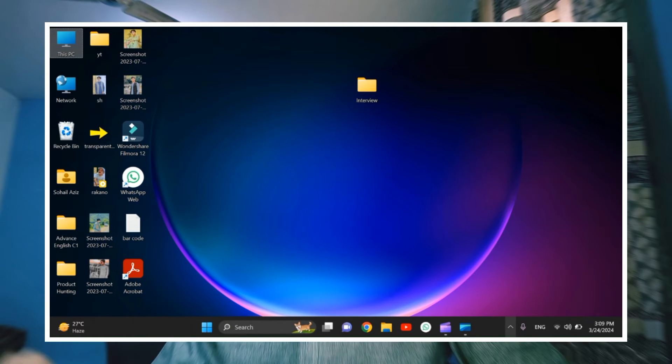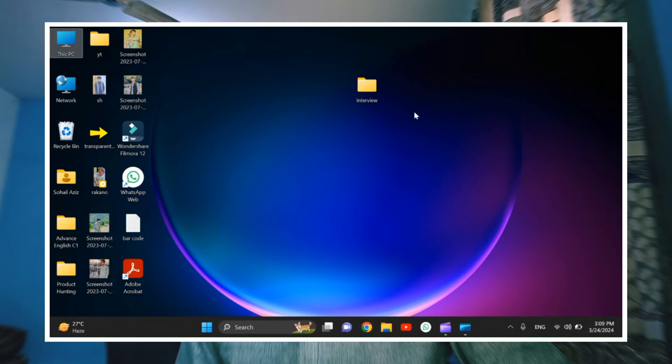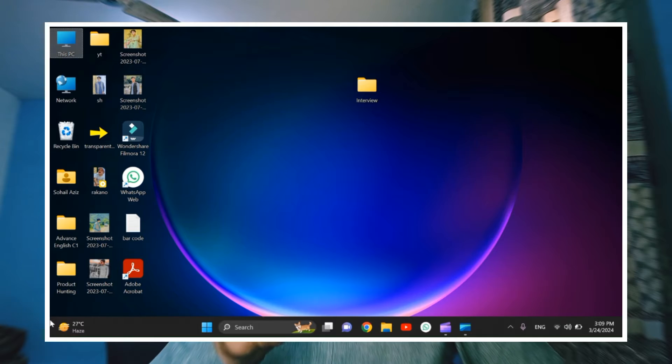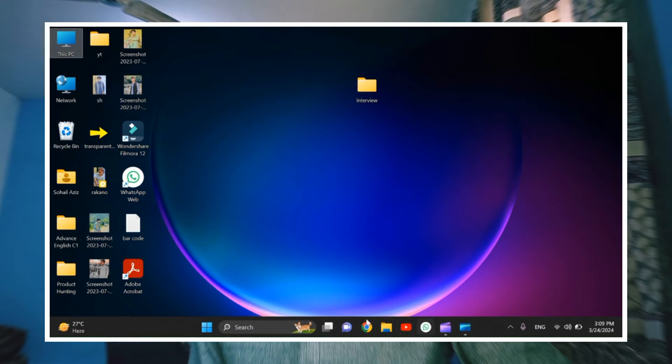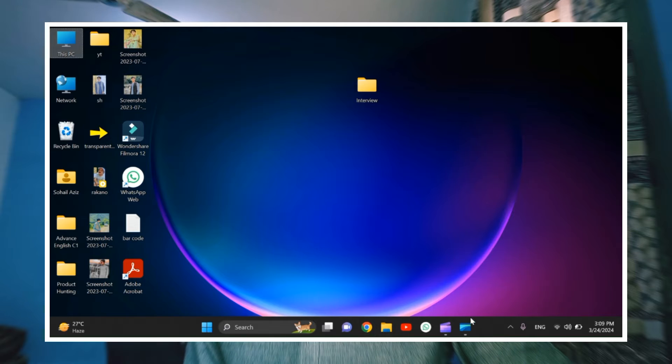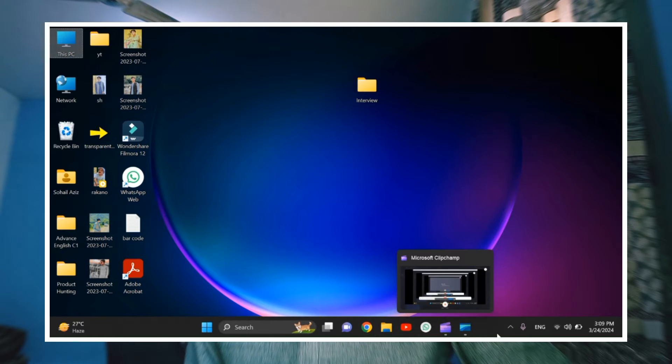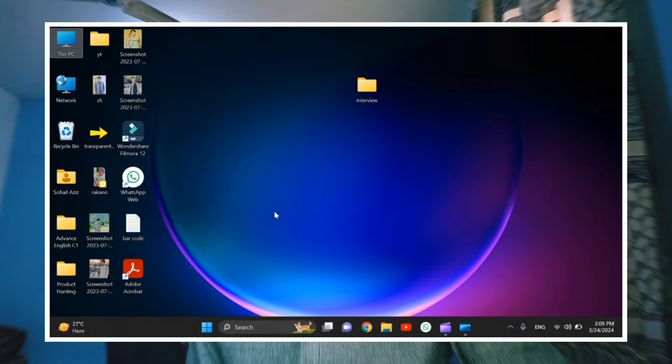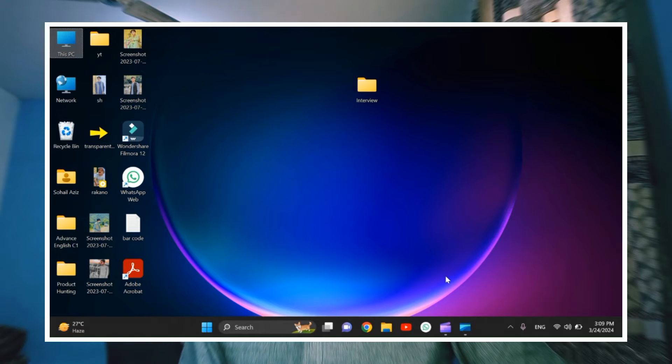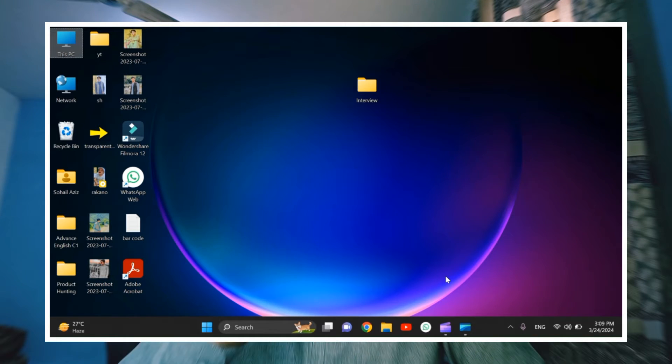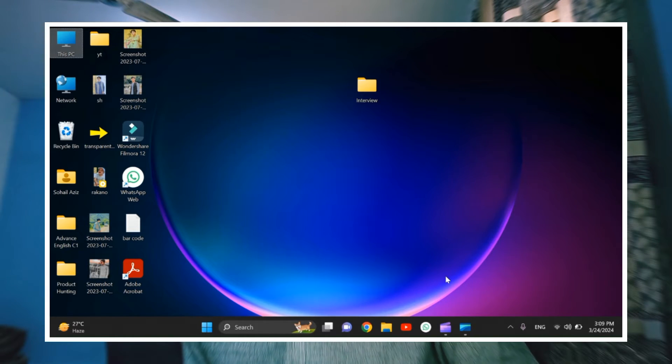And the second thing is that you need to close all the tabs in all the programs which are opened in your taskbar. Like as of now, these two programs are open, but I'm using them for screen recording.